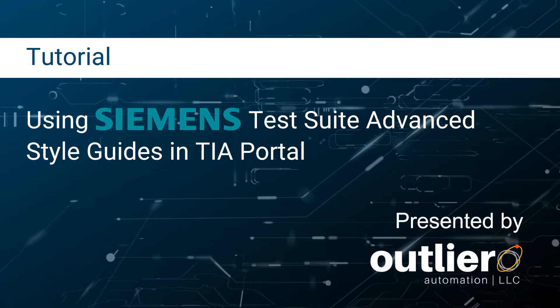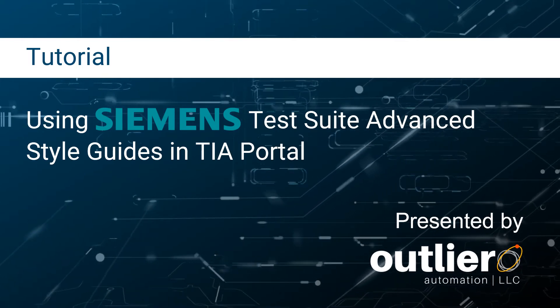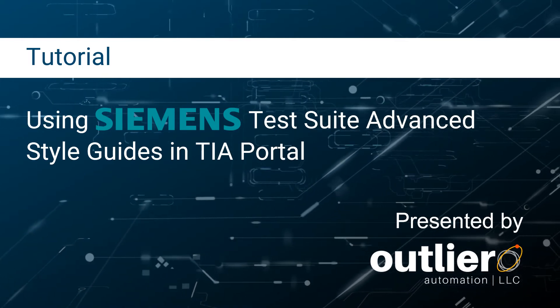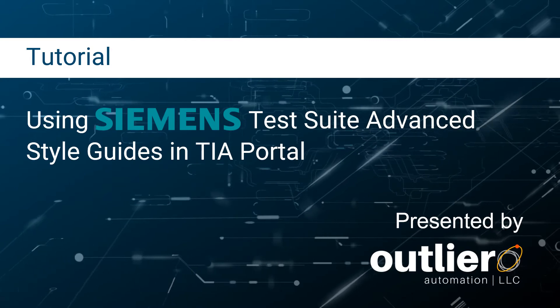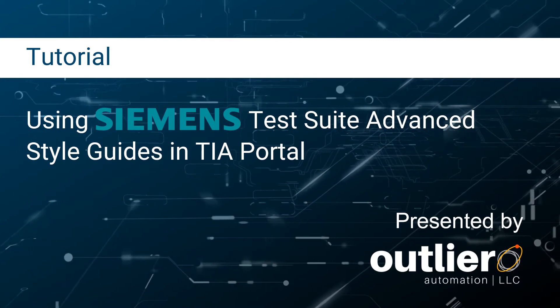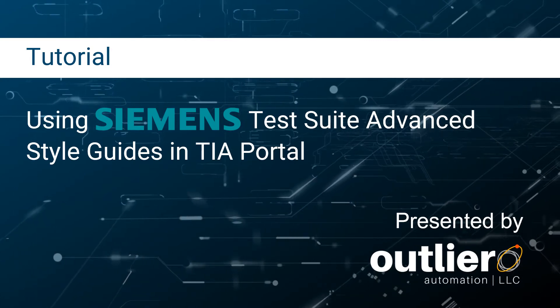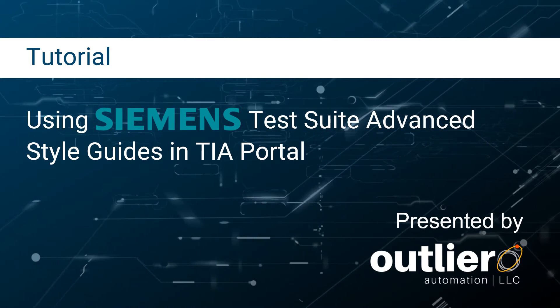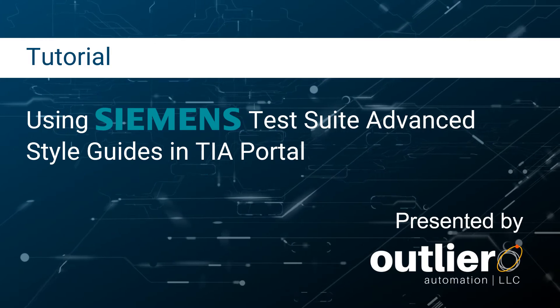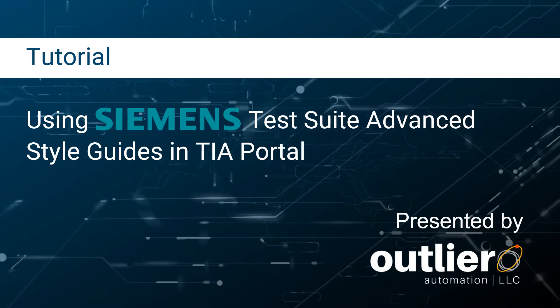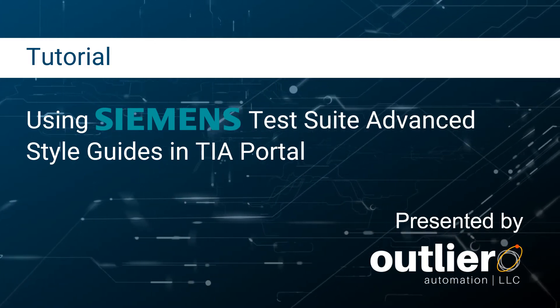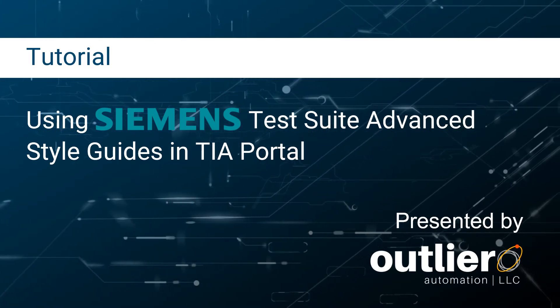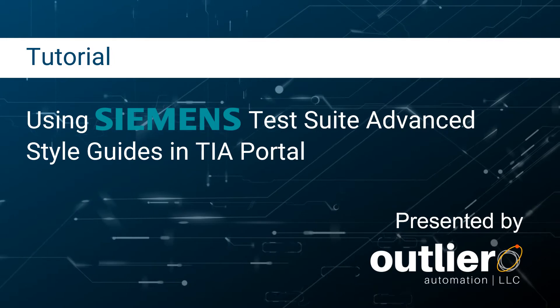Today we're going to talk about Siemens style guides in TIA Portal. We'll start by looking at why PLC programming styles matter and how style guides can help, and then we'll go through an example of how to use it.